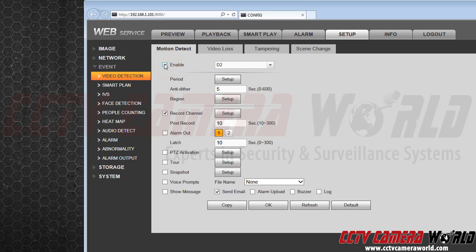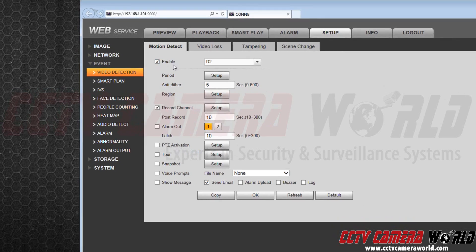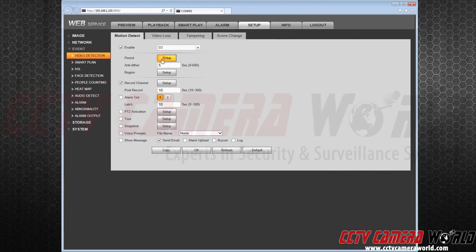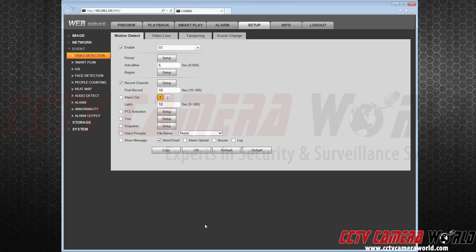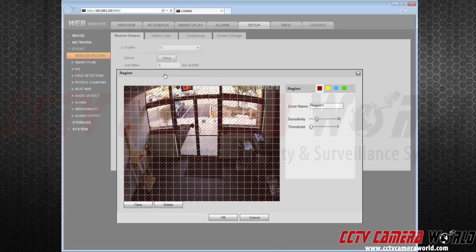Next, I will click Enable. Now, I set my period. For this demonstration, I will leave it as is, but to make sure, I will click All and then press OK. After, I will set my region. Region designates exactly where Motion Alerts will go off. You can set different regions based on color and change the size of those regions. When finished, hit OK.